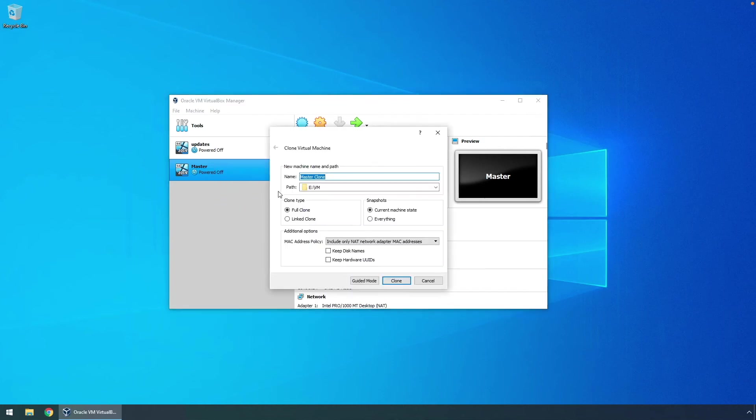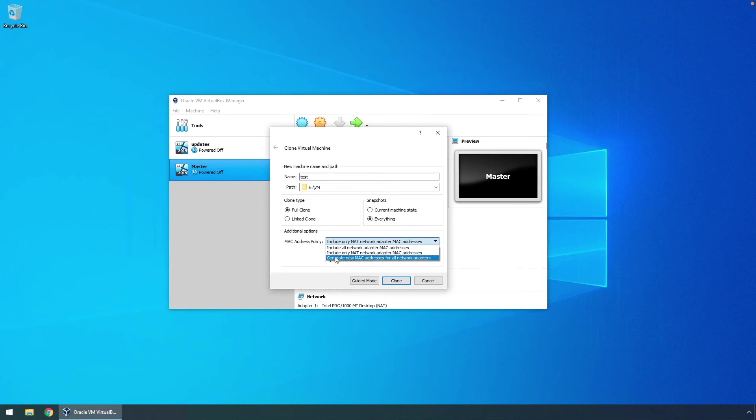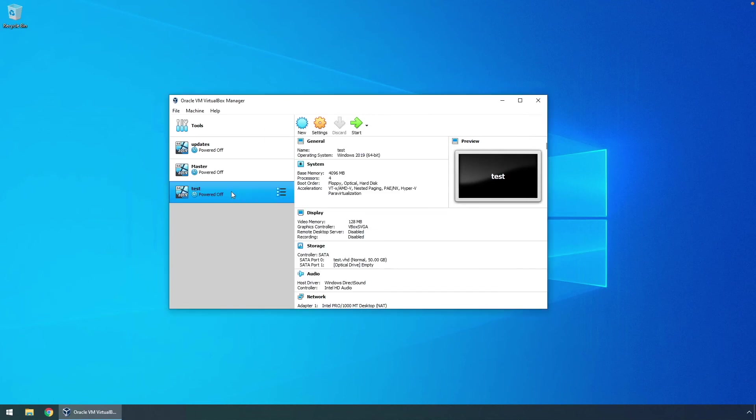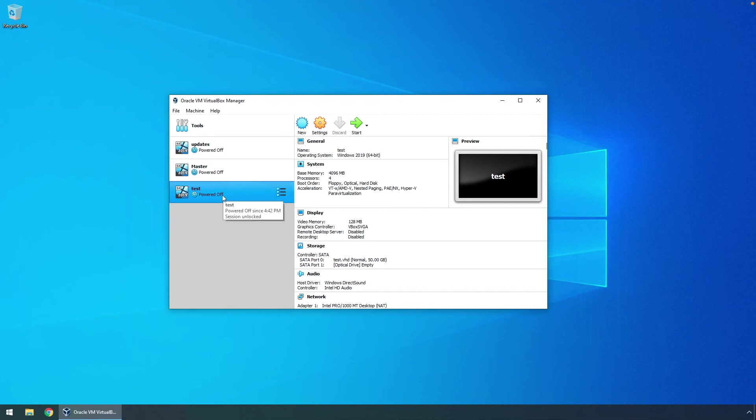So we'll just put in test for the name, full clone, everything, and again generate new MAC addresses, and clone. We now have a copy of master called test, so let's go ahead and start this up.